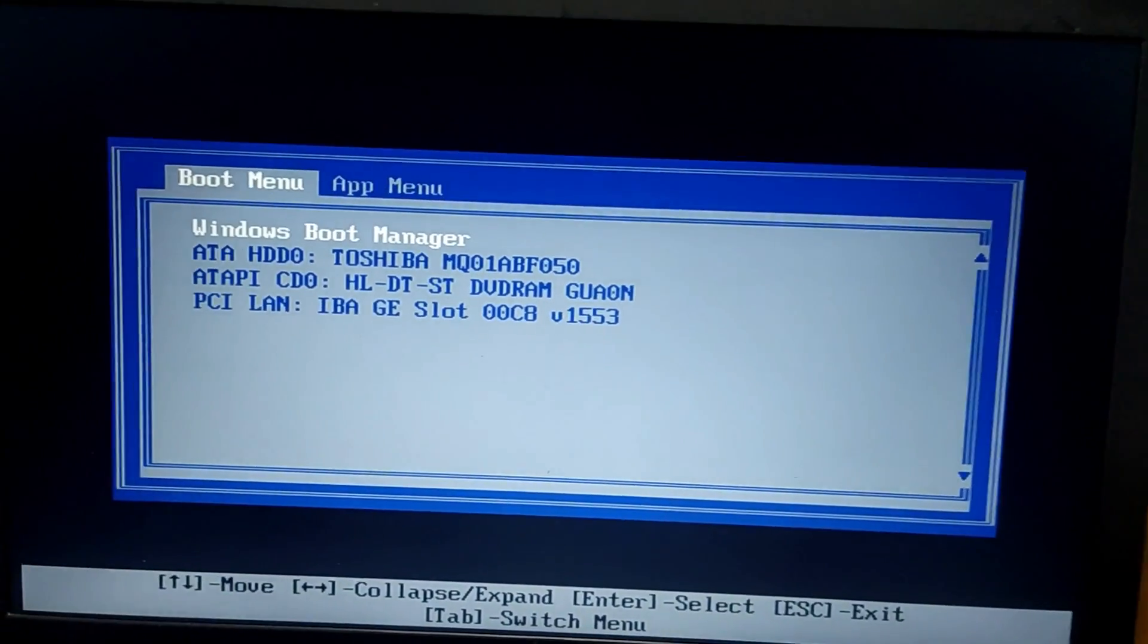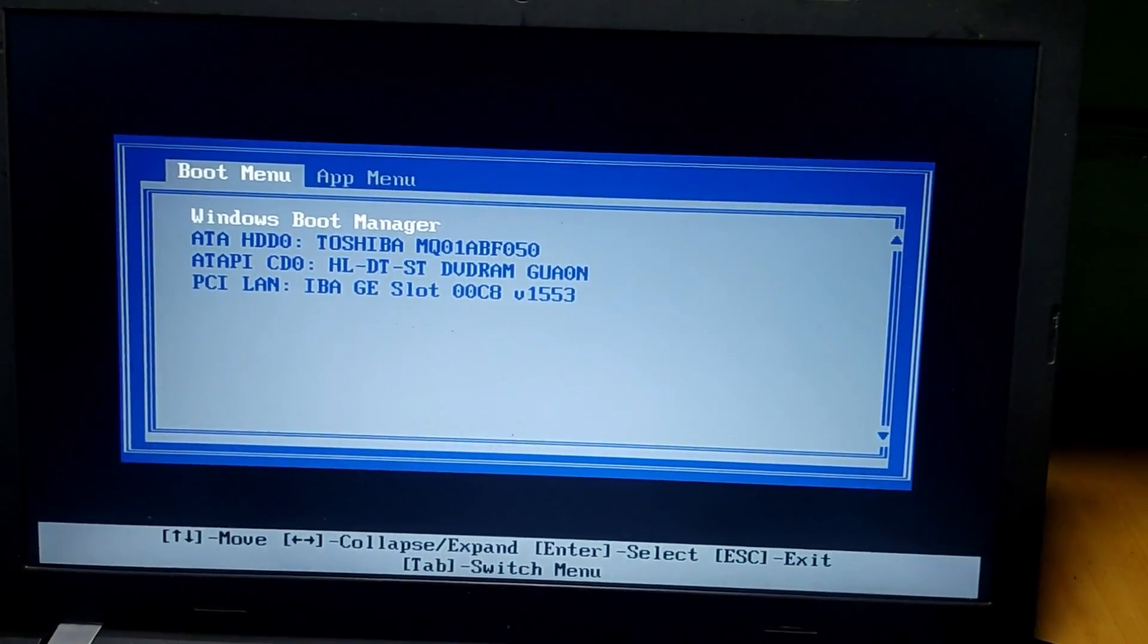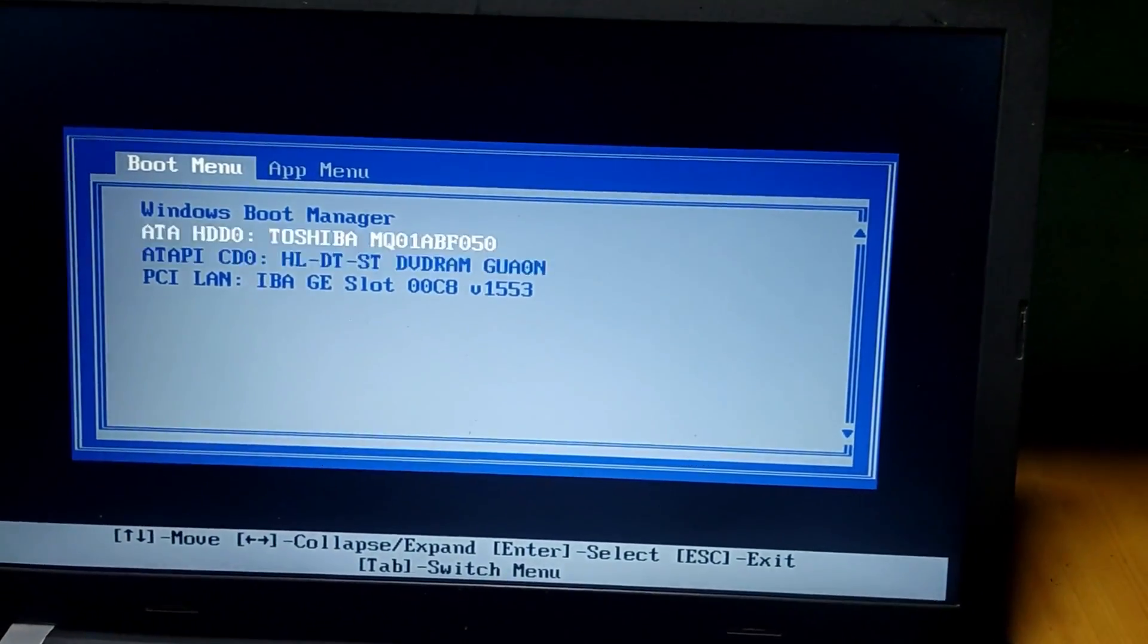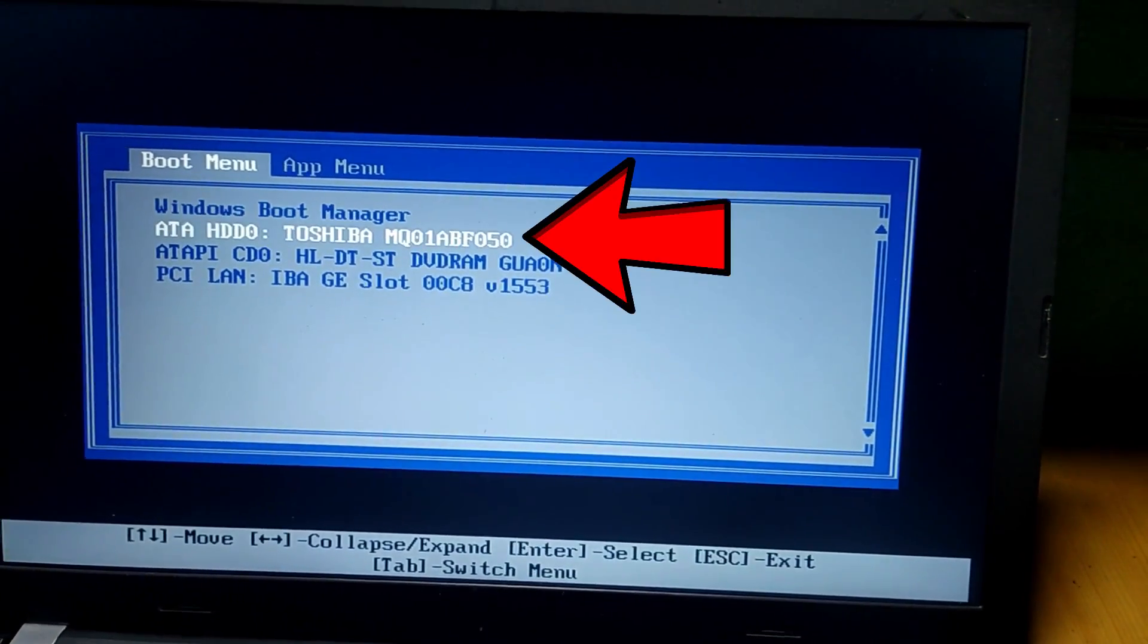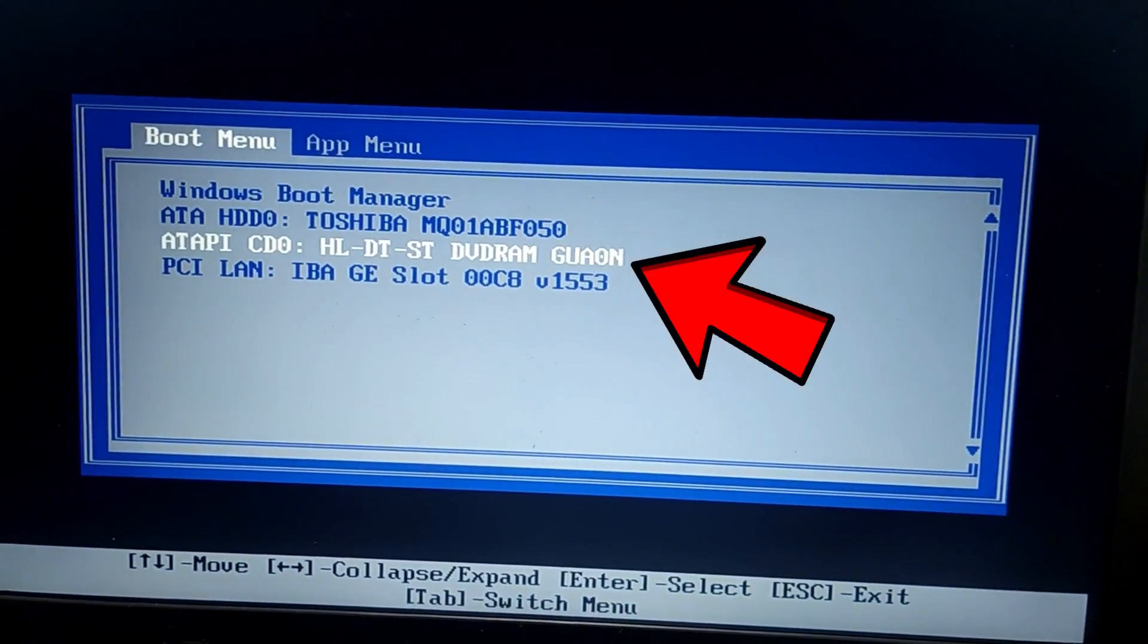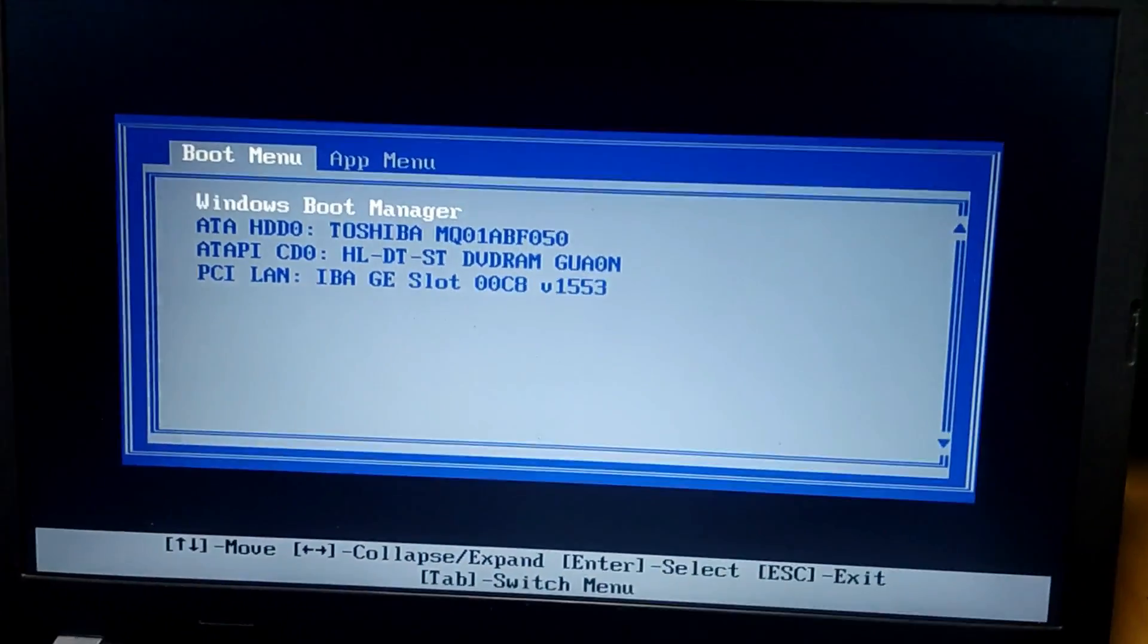Anytime that we power on the PC it gets stuck on the boot menu. This is the Windows boot manager, this is the hard drive, this is our CD-ROM drive. So if we select the Windows boot manager...